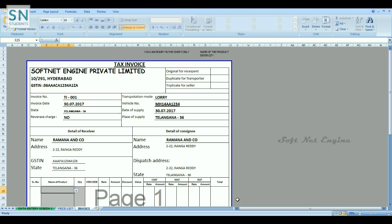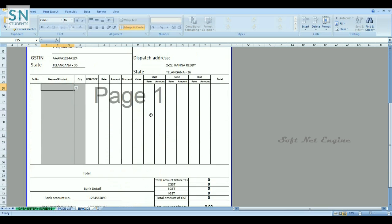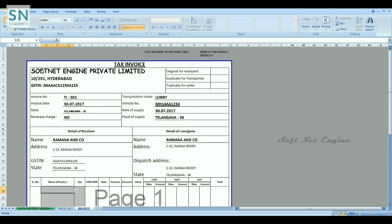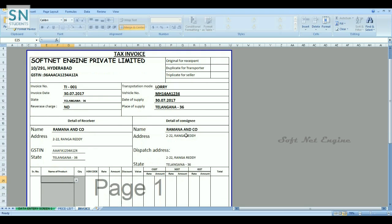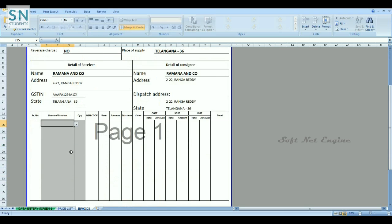And open it. This is the invoice format as per the revised invoice rules. All details are provided like seller details, invoice details, seller state code, dispatch details, buyer details, consignee details, serial number, particulars of goods, and tax bifurcation.